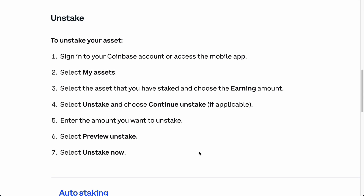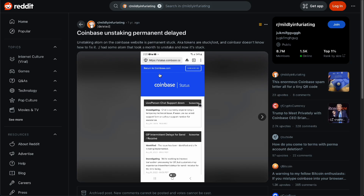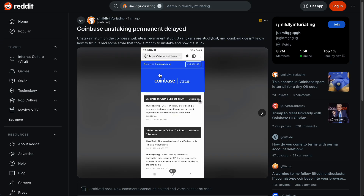Select Preview Unstake and then Unstake Now. Note that when unstaking there's going to be a holding period of about three days to one week. Some people have issues when it comes to unstaking — they don't have the ability to unstake permanently.